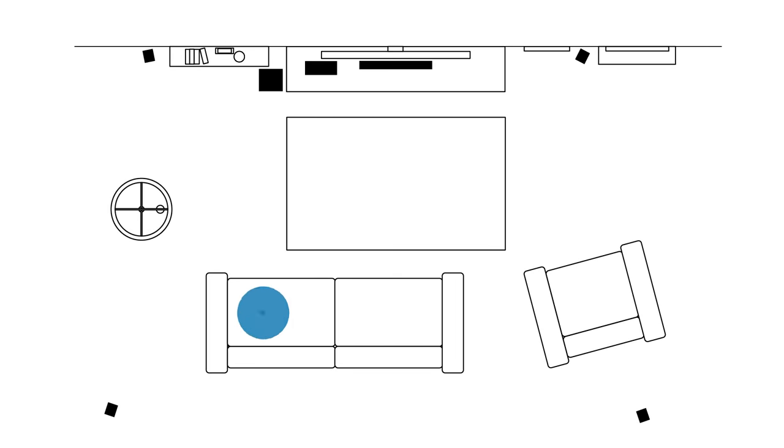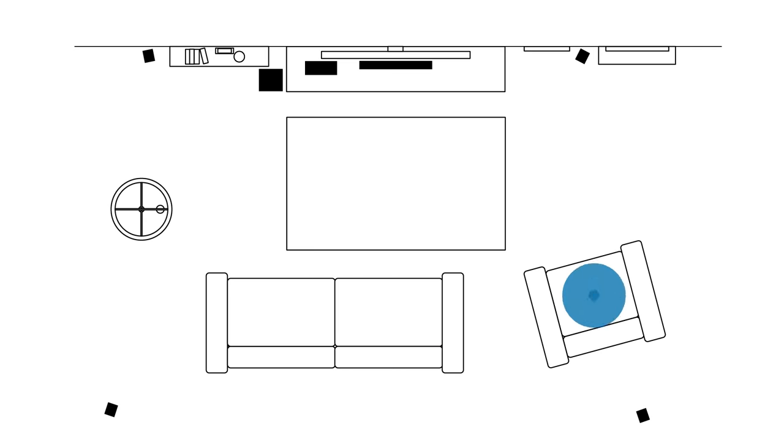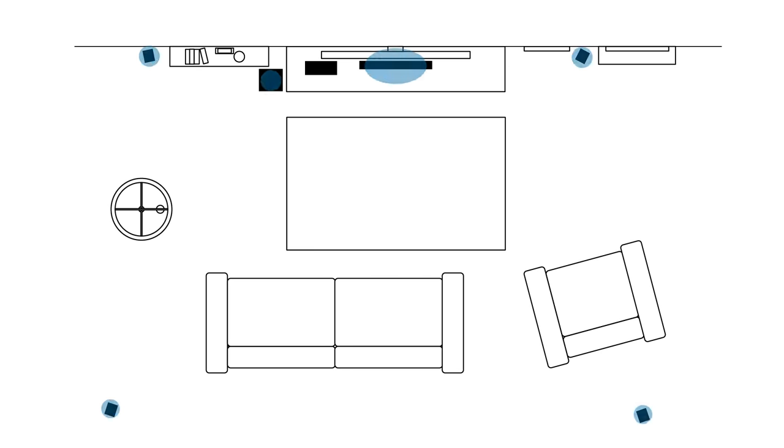Let's get started by locating the audio focal point in your room. This is the primary listening location in the room. Sit there and face the display.